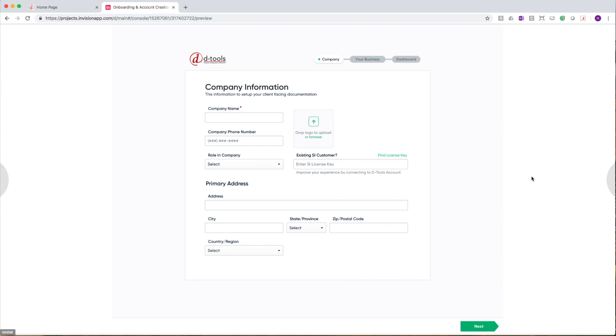In the first step, we're going to ask you to provide us information about your company. This includes company name, logo, as well as a primary address.